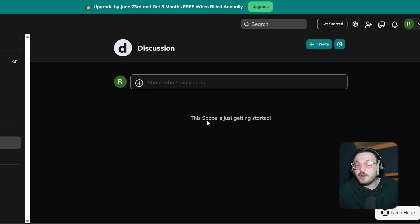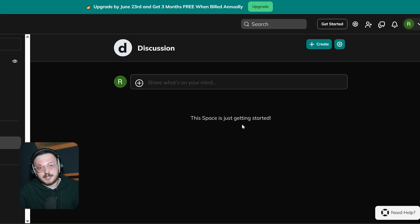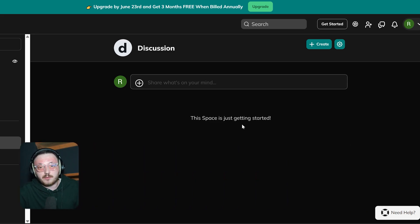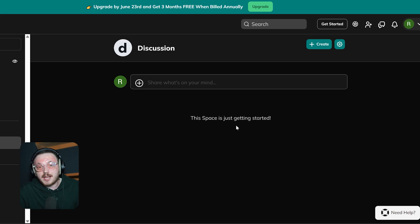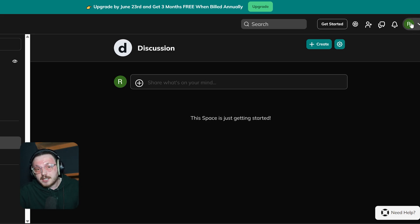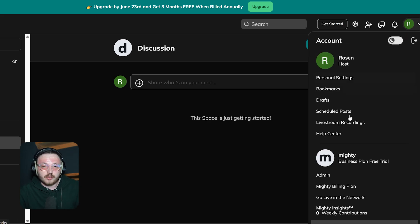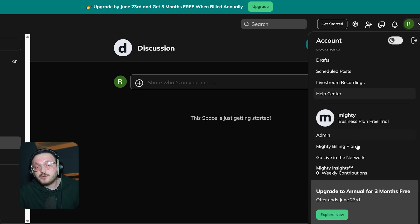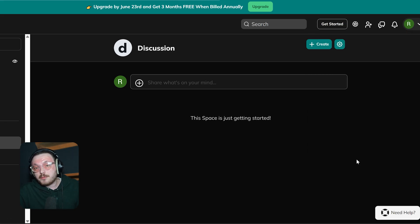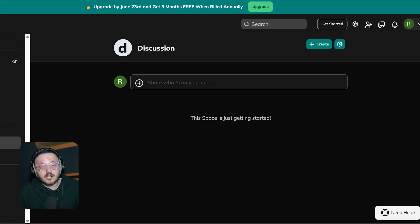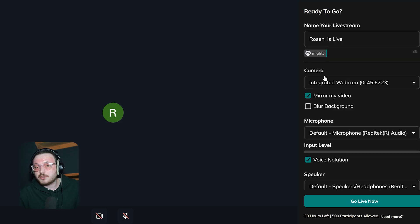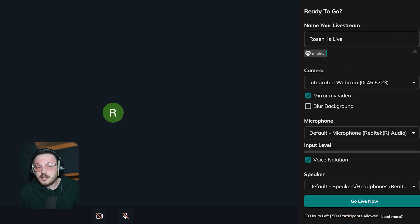Now, let me show you how to go live in Mighty Networks. Going live is a fantastic way to connect with your community, host events and share knowledge in real time. To begin, click the profile icon at the top right corner. From there, choose Go Live in the Network. This will open a new window to get everything ready for the live stream. On the right side of the screen, you'll see a setup panel under the heading Ready to Go.